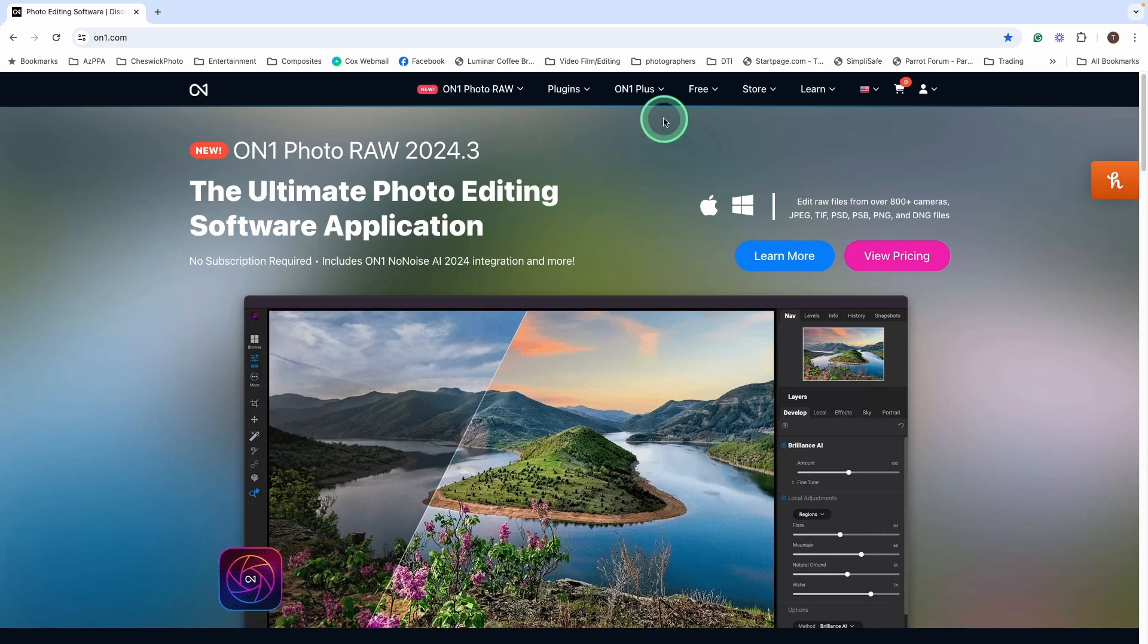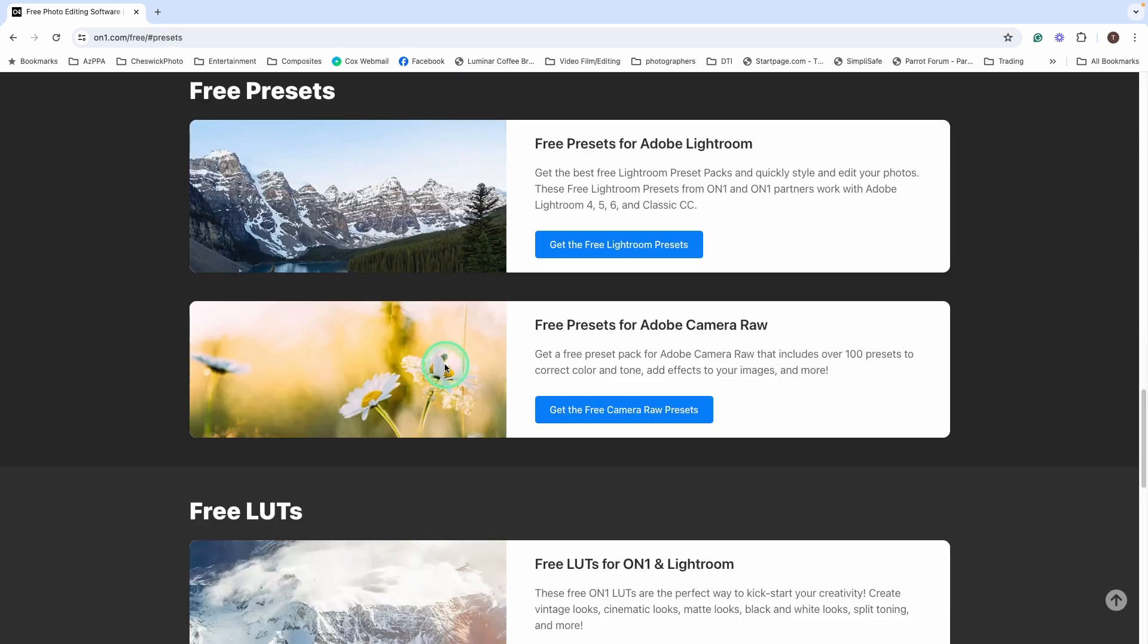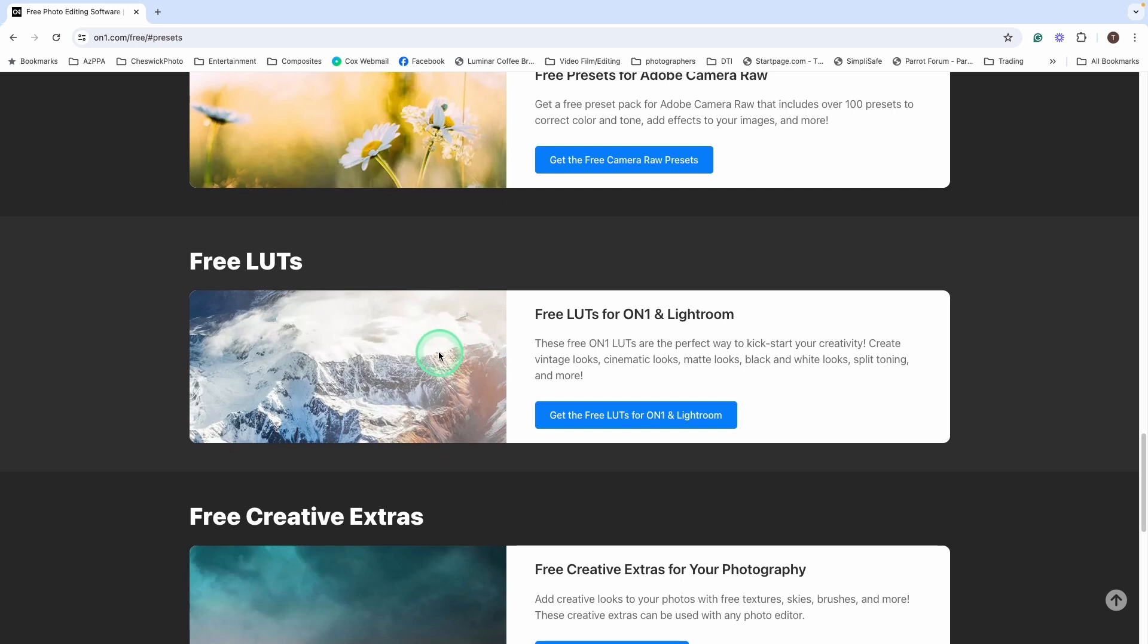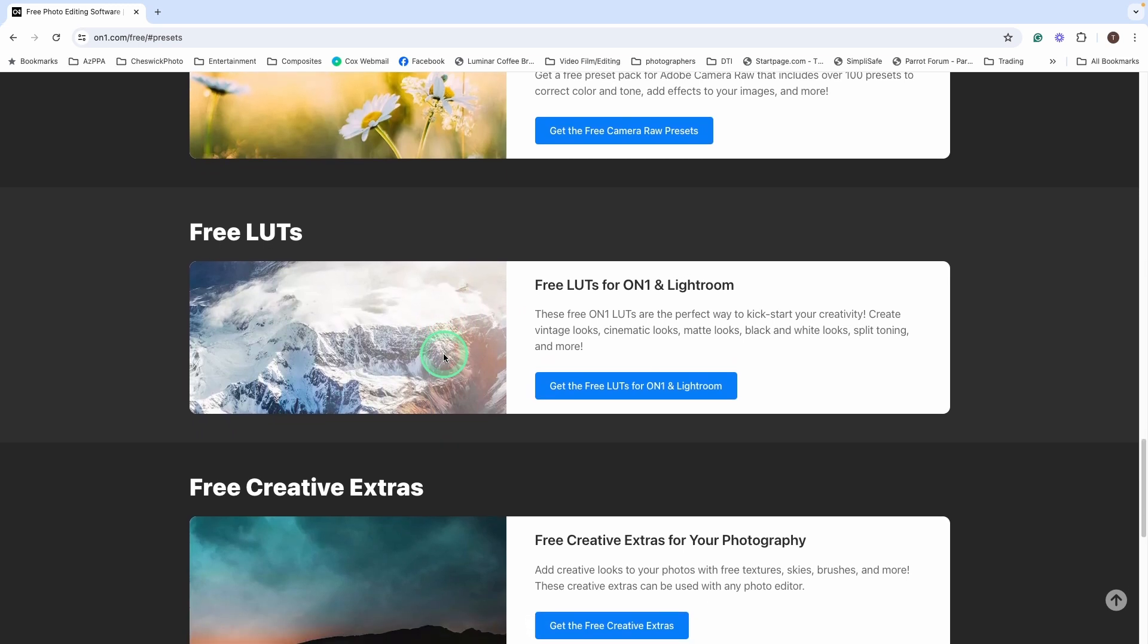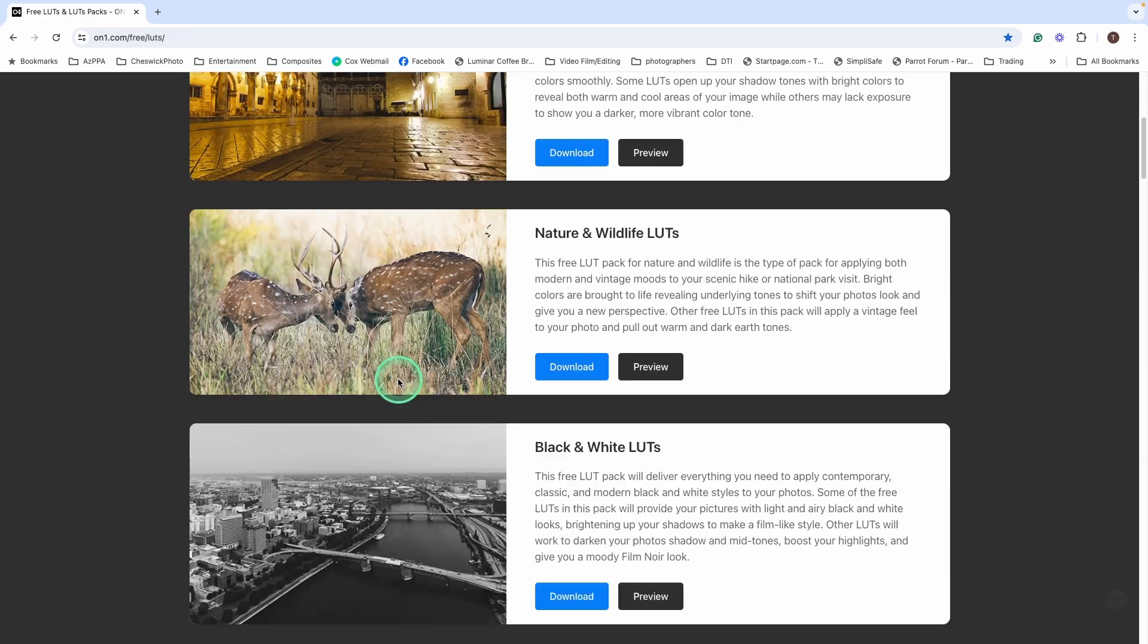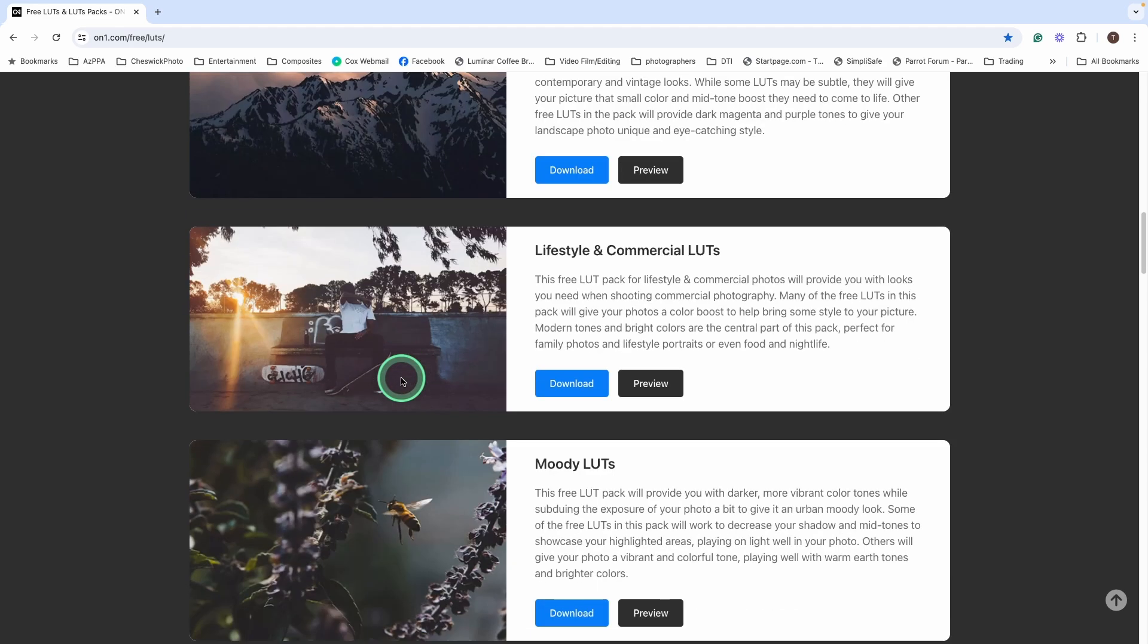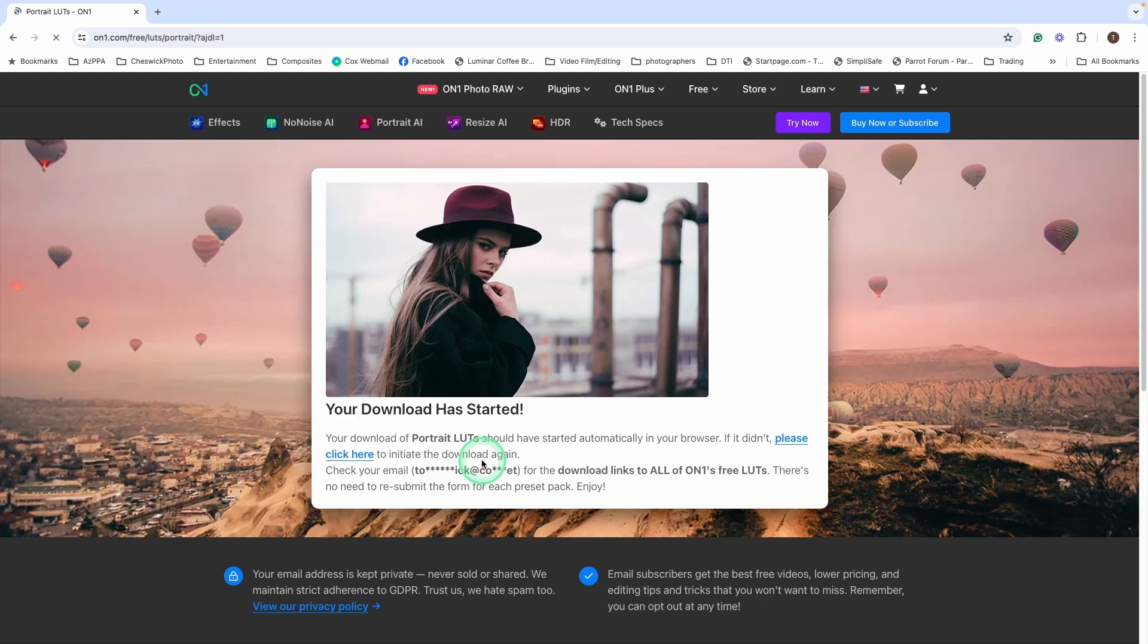But right now we're going to go to the free section and take a look at some of these free forevers. So first they have some free presets if you use Lightroom or Adobe Camera Raw. But if we scroll further down, they'll have LUTs for ON1 and Lightroom users. So let's take a quick look at that. You can download all of them at once. Or today I'm just going to download the Portrait ones and then I'll show you how to install them.